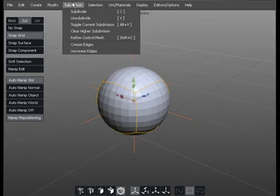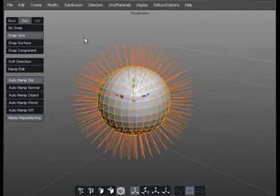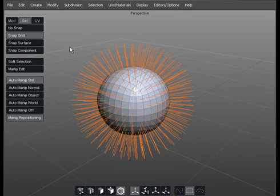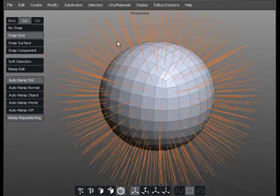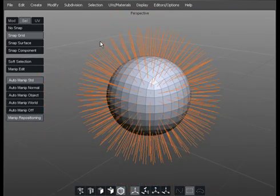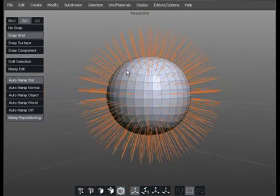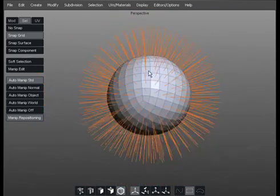Modify, subdivide, and refine the control mesh. As you can see, it's starting to look like some sort of sea anemone.